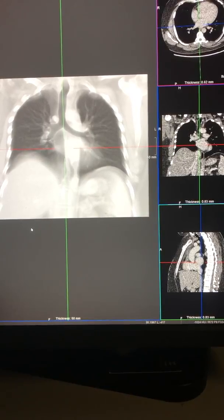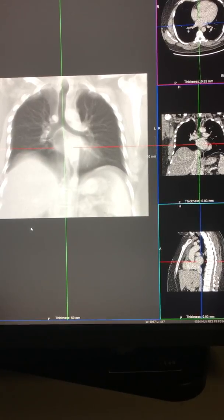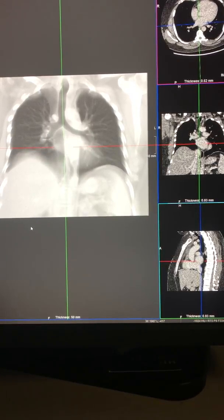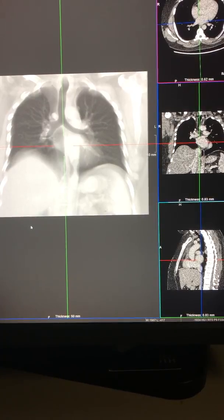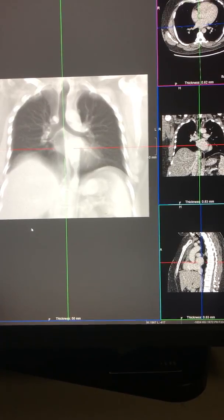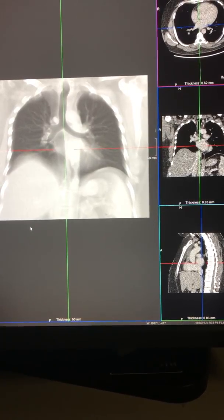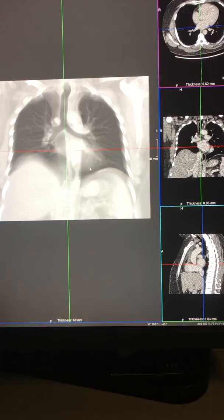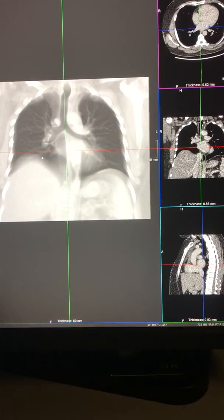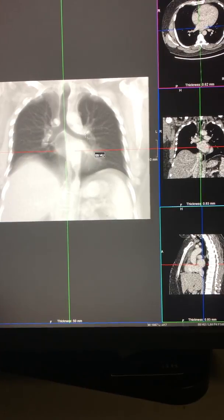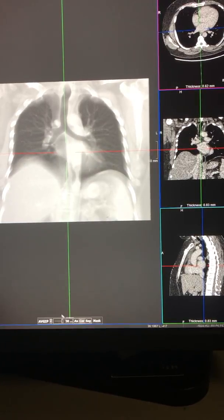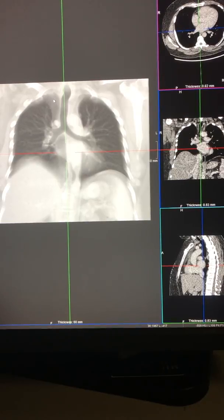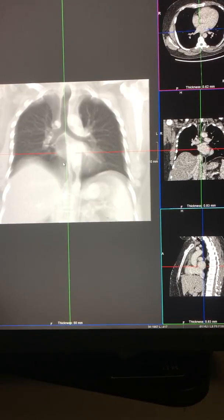This video highlights the effects of slight rotation on projection of hilar structures on a chest radiograph. This is a CT scan of a patient where the images have been averaged to give something close to that of a radiograph.